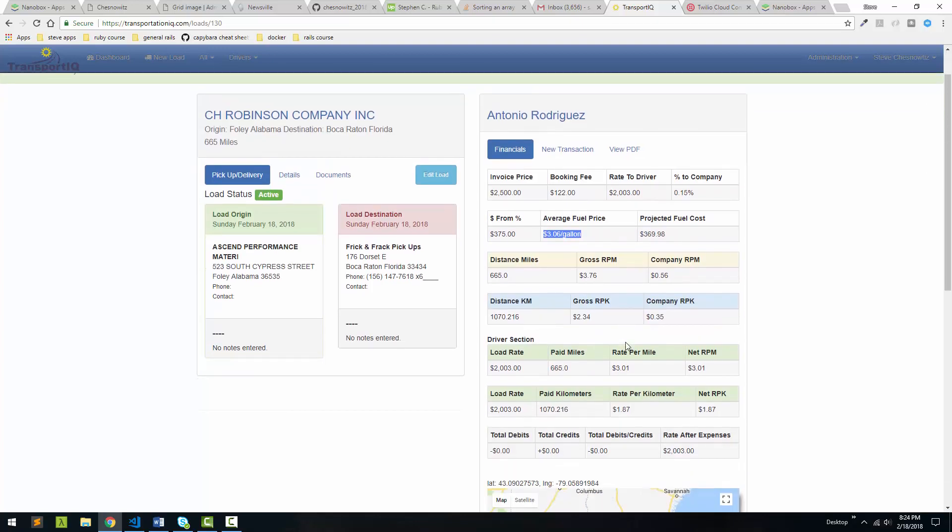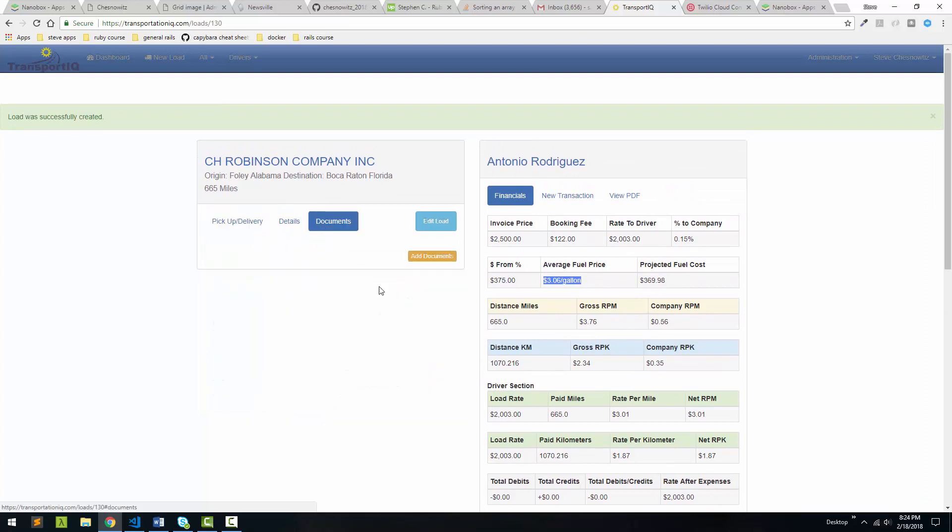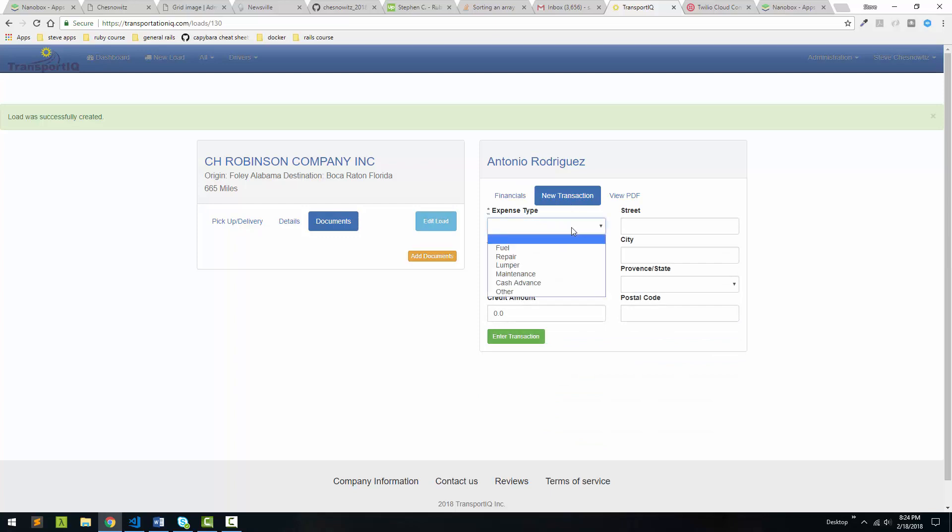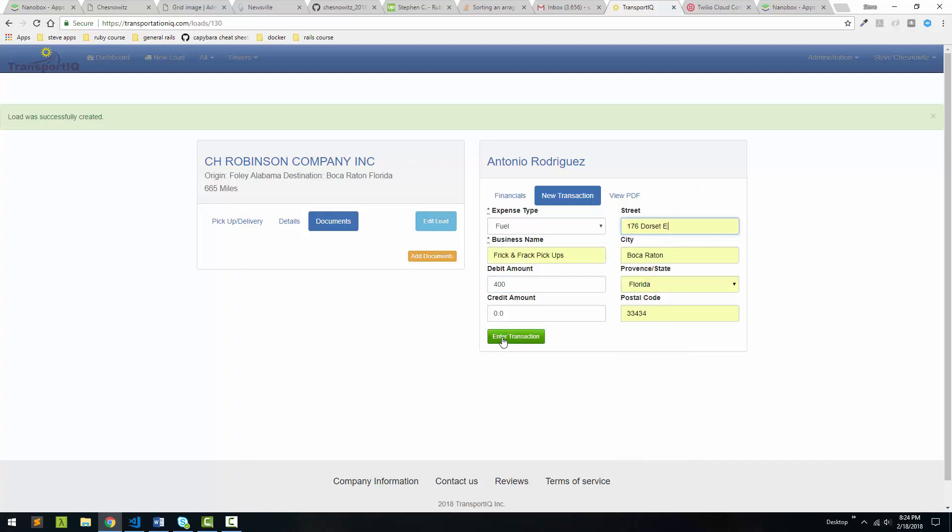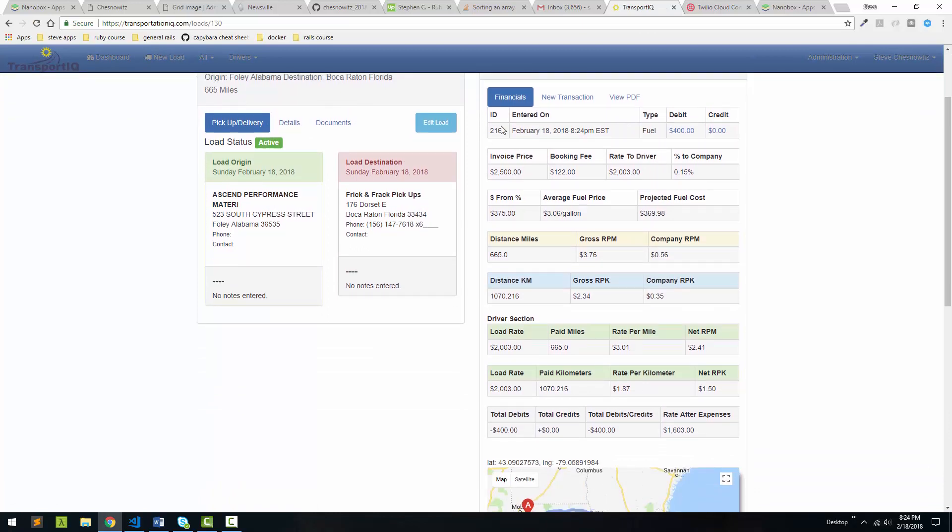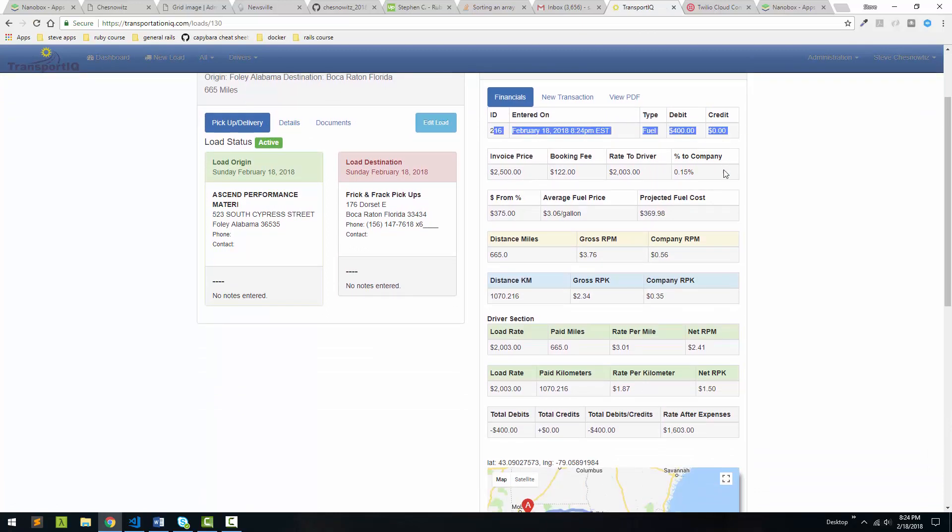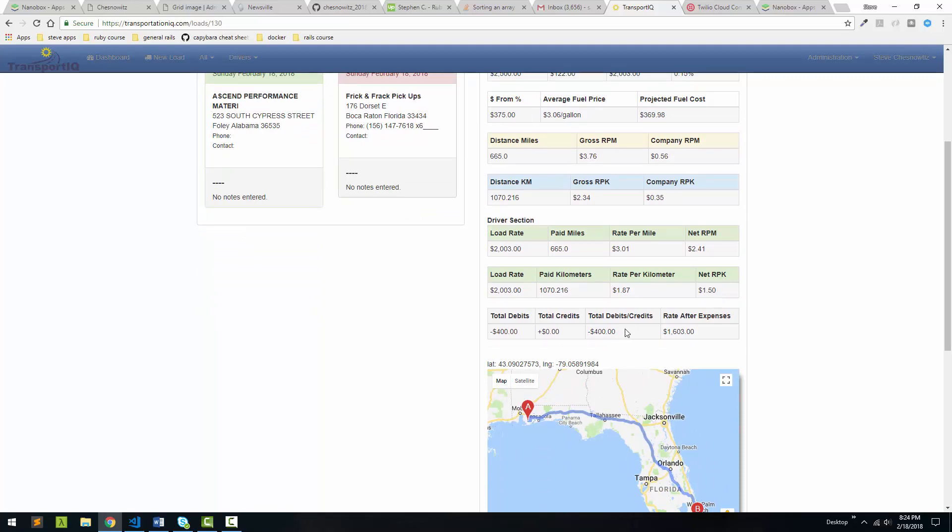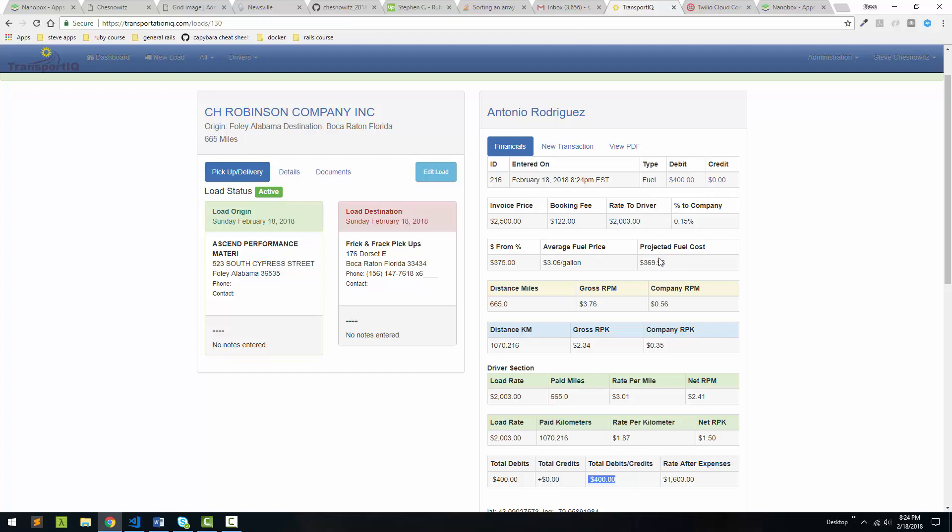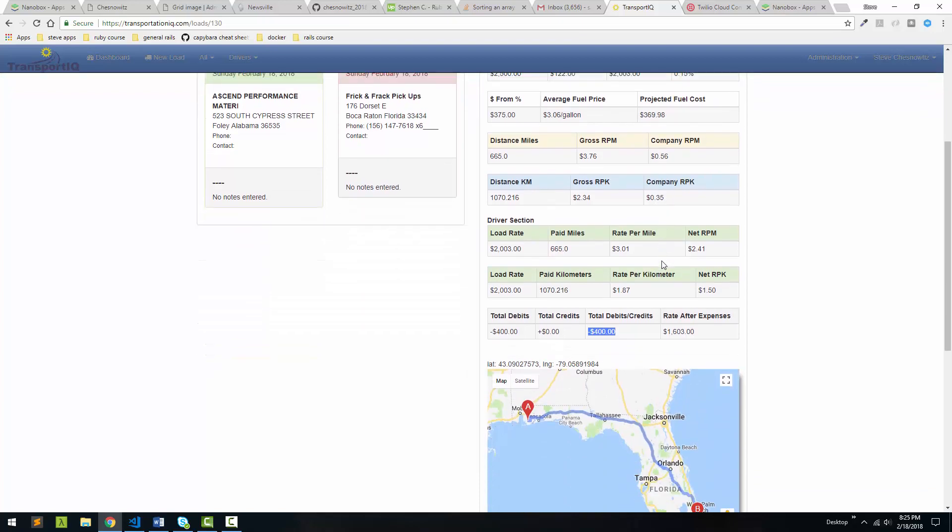So what we can do as well is we can add documents to the load. We can upload PDFs or whatever, pictures, anything to this load. So if there's some special documents that we want to attach, we can. We can add transactions to it as well. So we can come in here and say, let's say the owner operator buys fuel. And we want to debit or credit them. So we'll say he buys $400 worth of fuel. And then what we can do is we can just enter in some kind of address here and save that. And you can see back here now we have a list up here starting of expenses on this load. And also the load now shows those deductions. So we could keep adding expenses here as they come along during the trip.